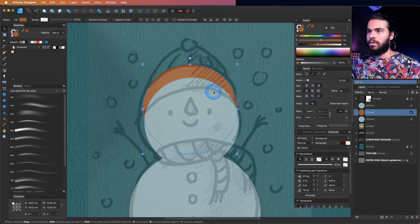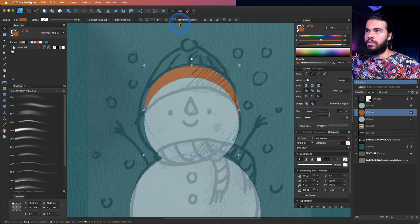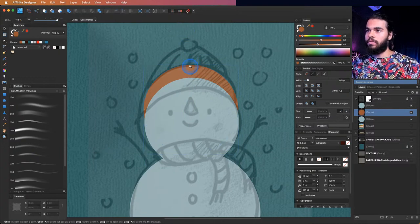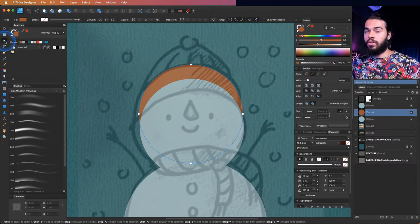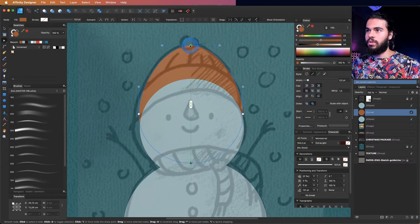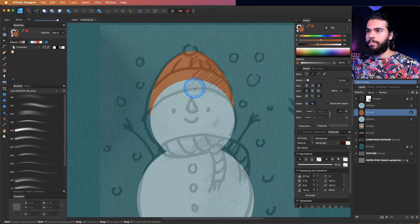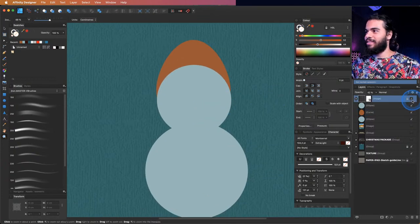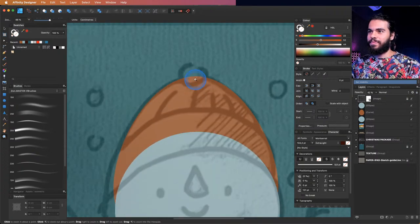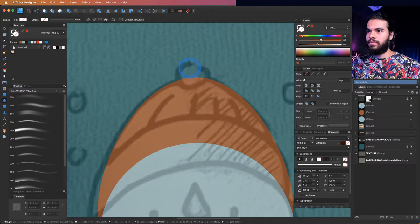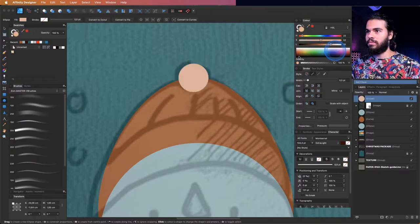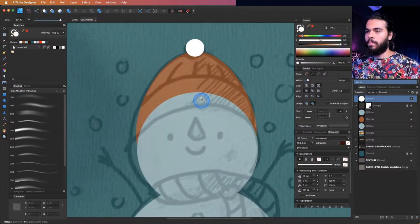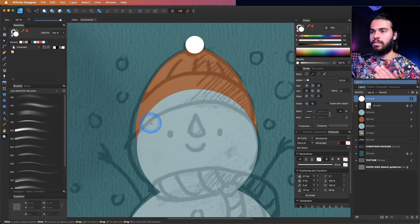I'll convert this ellipse to curves using the 'Convert to Curves' button. Keep the ellipse selected, convert to curves, and now press A to select the node tool, click the top node, and bring it here. We are building the biggest shape. The vector stage looks rough, but that's fine. I'll select the ellipse, make it white — pay attention to the perspective. I'll apply this below the hat.